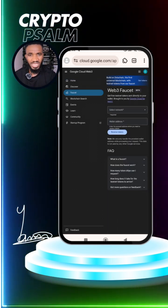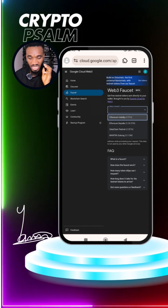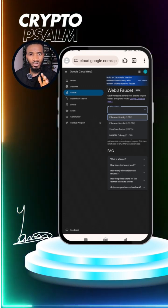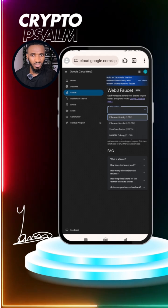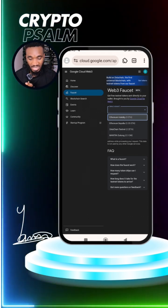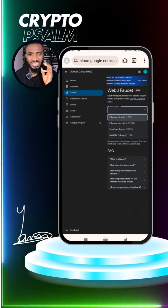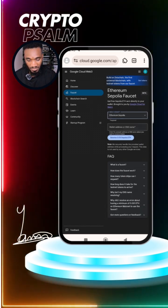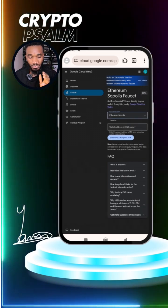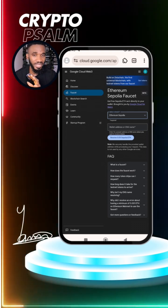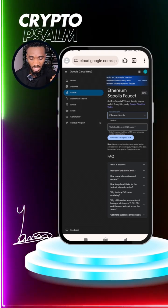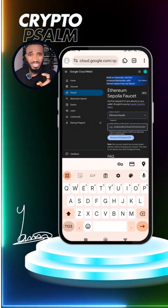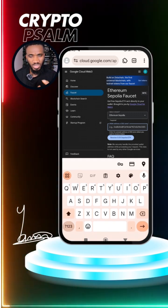Once you are on the site, click on Faucet. You can select the Sepolia network you need — click on the select network dropdown. You can see there are four different types of Sepolia here. Choose whichever Sepolia token you need based on the network you need. Right now let's claim the Ethereum Sepolia token. Click on ETH Sepolia — you can see you get 0.05 Sepolia ETH every 24 hours. You can come back and claim it every 24 hours.